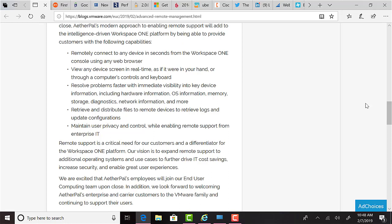You'll also be able to retrieve and distribute files to remote devices to retrieve logs and update configurations. You'll be able to maintain user privacy and control while enabling your remote support from your enterprise IT. To me, this makes a lot of sense with VMware Workspace ONE. They continue to put together a very compelling stack for modern mobile device management. It's interesting to see the way that VMware is approaching a modern workspace and just a modern digital worker needs and how Microsoft are and how Cisco and Citrix and just everyone who's involved in this mobility and end-user computing space. It's a great time to work in this area.